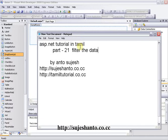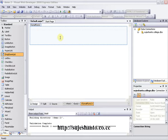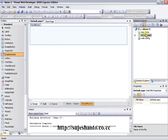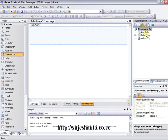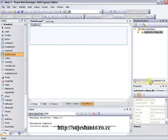This is isp.nato.net terminal part 21. This is our default page, this is our demo2 project. This is our data — in this database we are connected to the sugestanto.college.db.